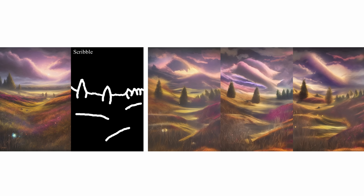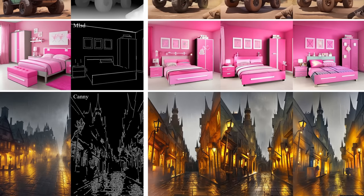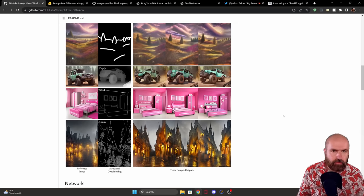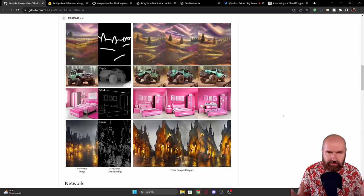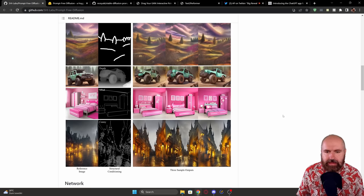This also works with all kinds of ControlNet methods — for example, a scribble where you have a simple drawing of a landscape and the style of one landscape is applied to that again, which is really cool for stories. In other examples, you can see this works with a depth map and with MLSD, which is really great for architecture. You also have a Canny map example, which is good for creating people, characters, and all kinds of objects, so this has a very wide range of applications.